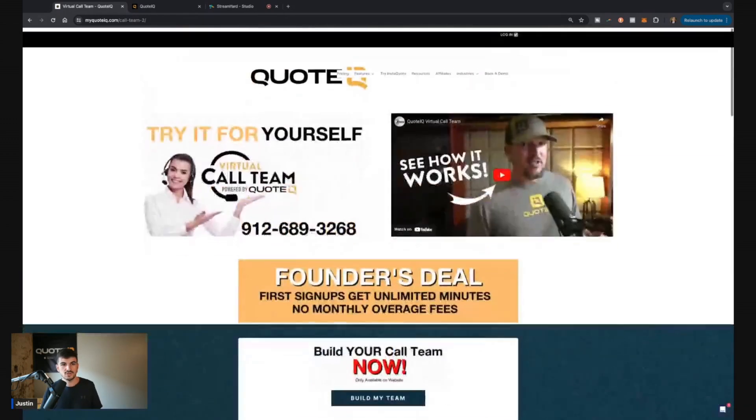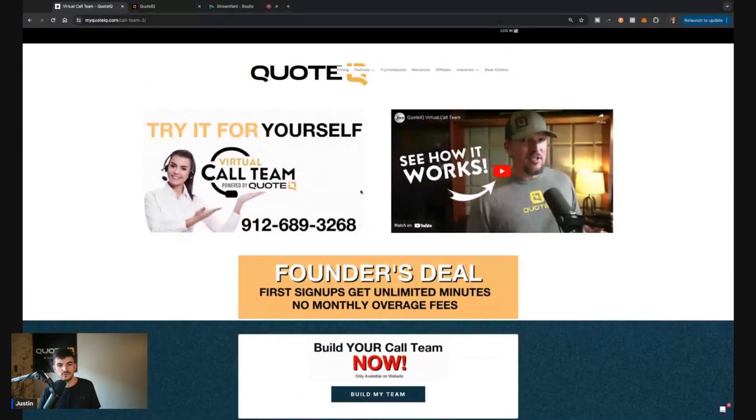So let me know down below what you guys think. First link in the comment section description, if you want to try it out, if you want to check out this page. And if you made it this far, comment down below call team and I'll hashtag your real one. But my name is Justin, this is Forever Self-Employed. Until next time, work hard, get that money, baby. Peace.